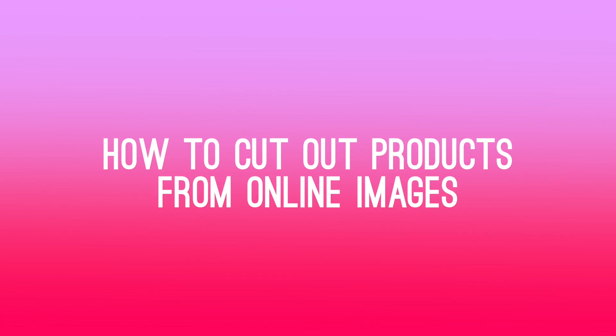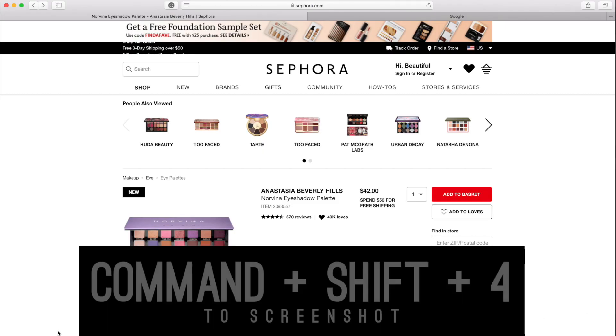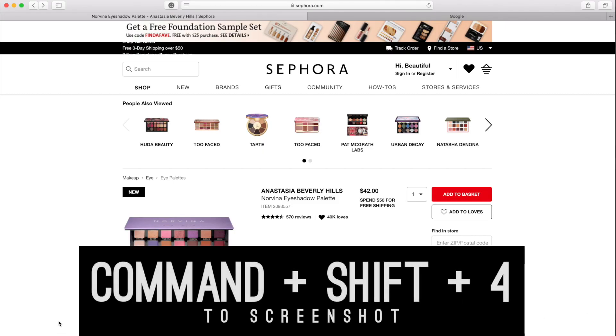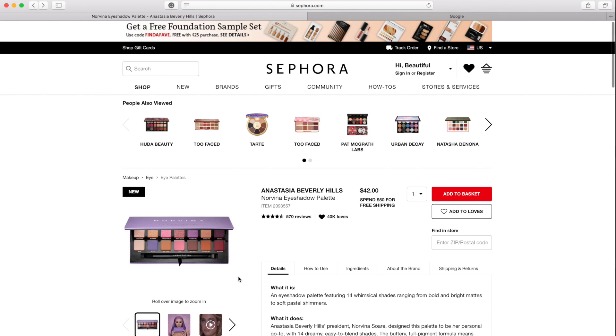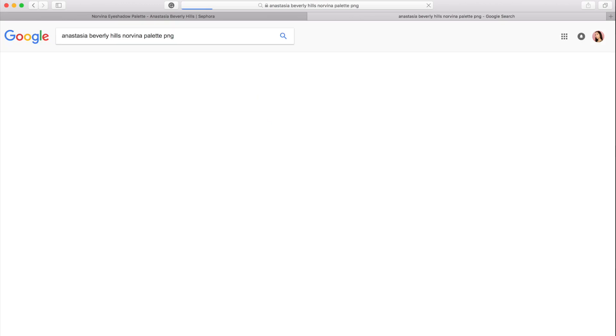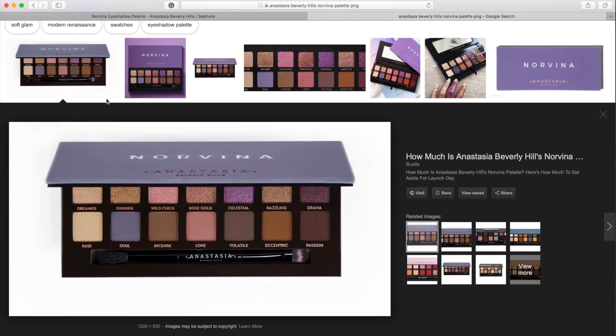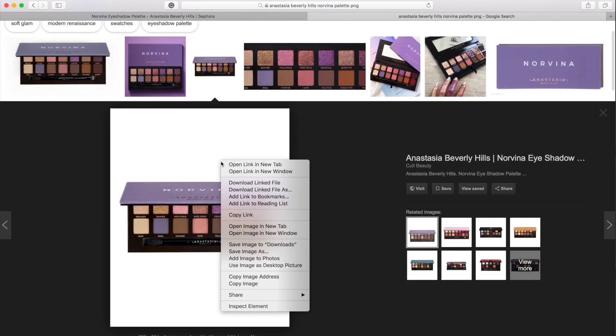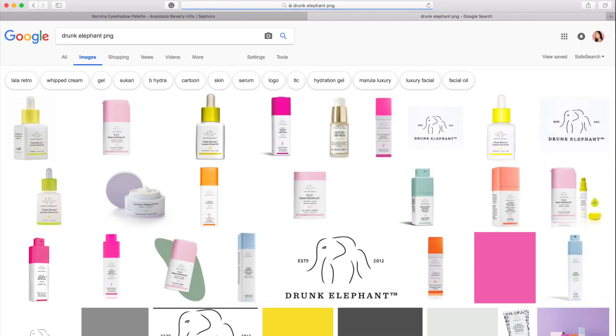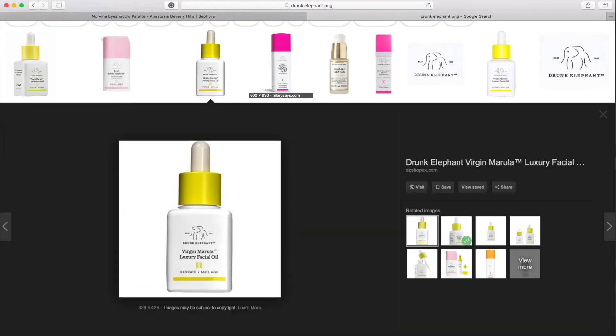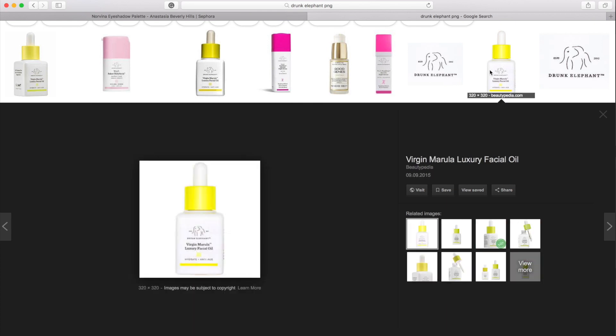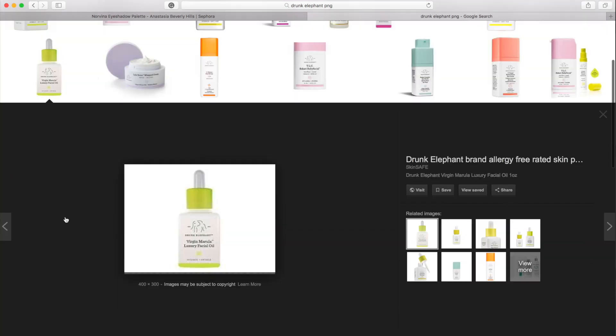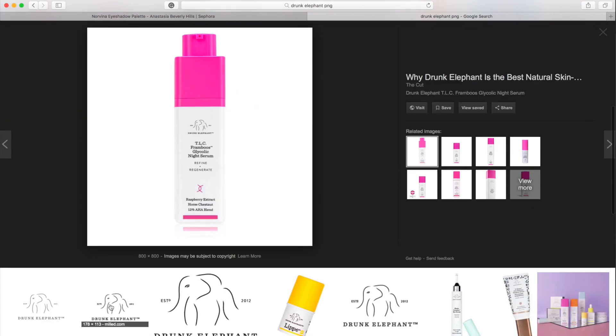Now let's say you don't have your own product images. What you can do is take them from online. I don't highly recommend this because these things can be copyrighted. But here's how to do it anyways. On the Mac, you want to press Command Shift 4 to screenshot from Sephora's website, for instance. Or you could also go to Google and search for whatever you're looking for and then add PNG at the end. Usually you can find PNGs, but in this case I didn't. I'm just going to save this anyway just as an example.